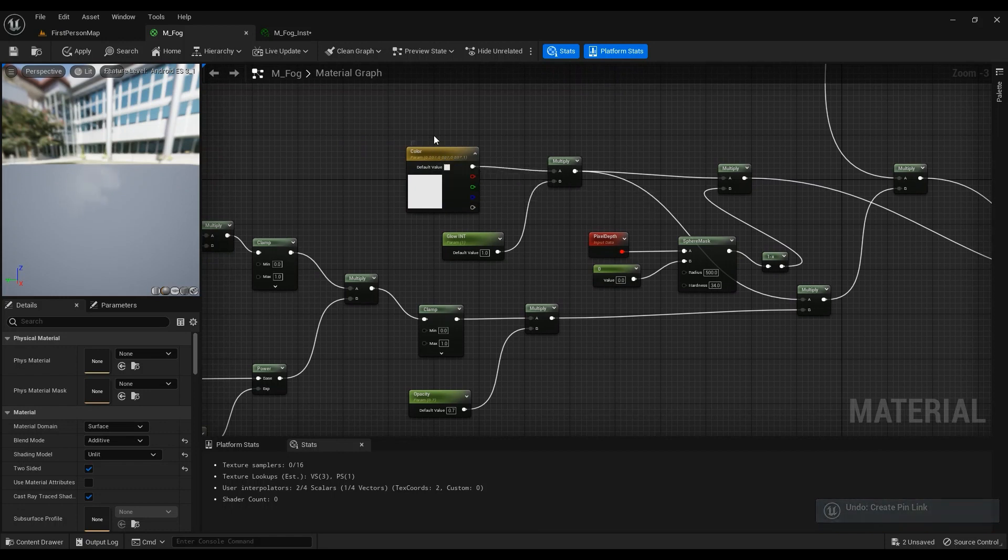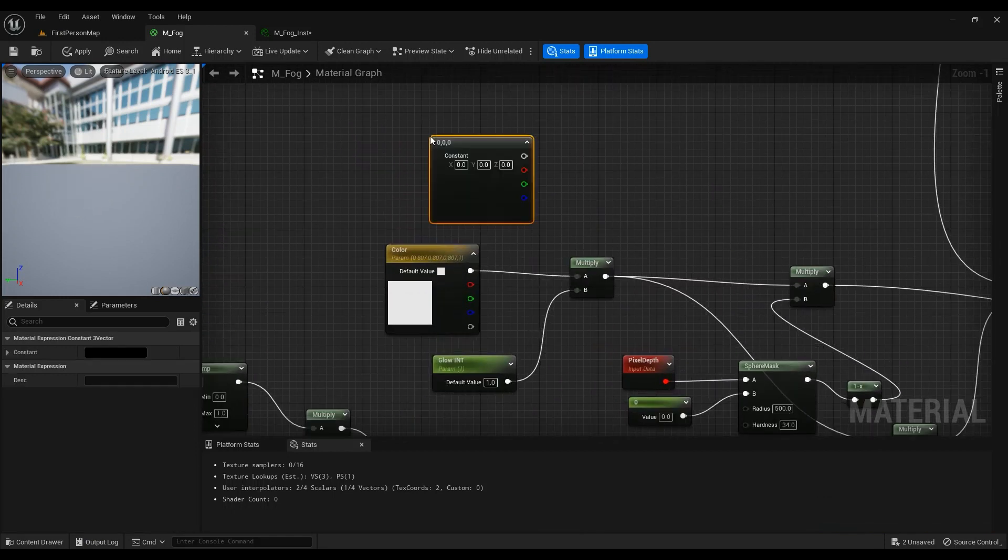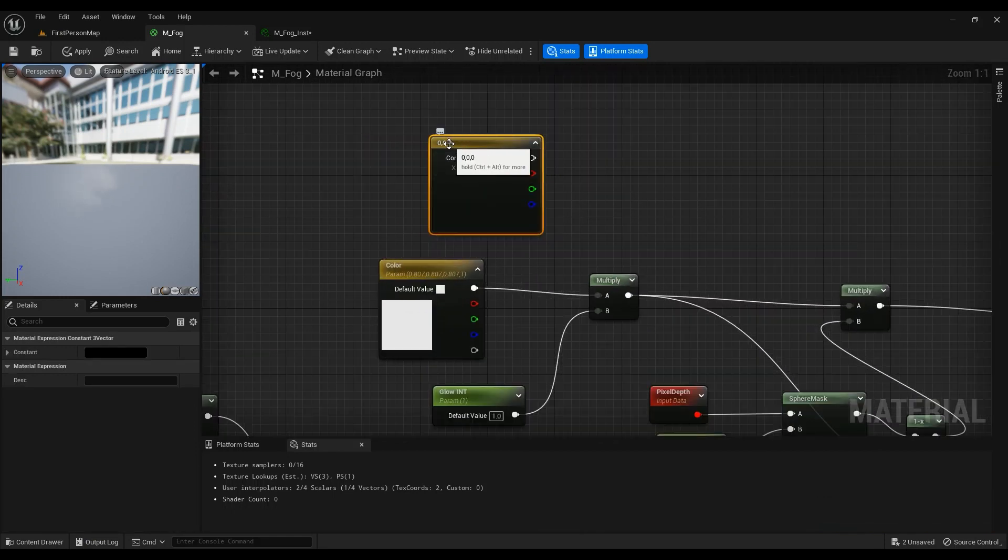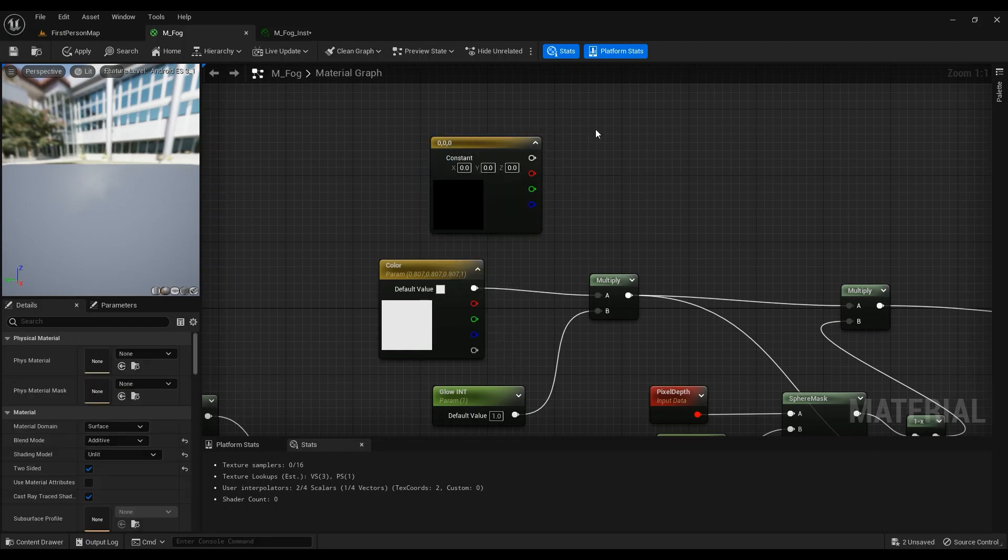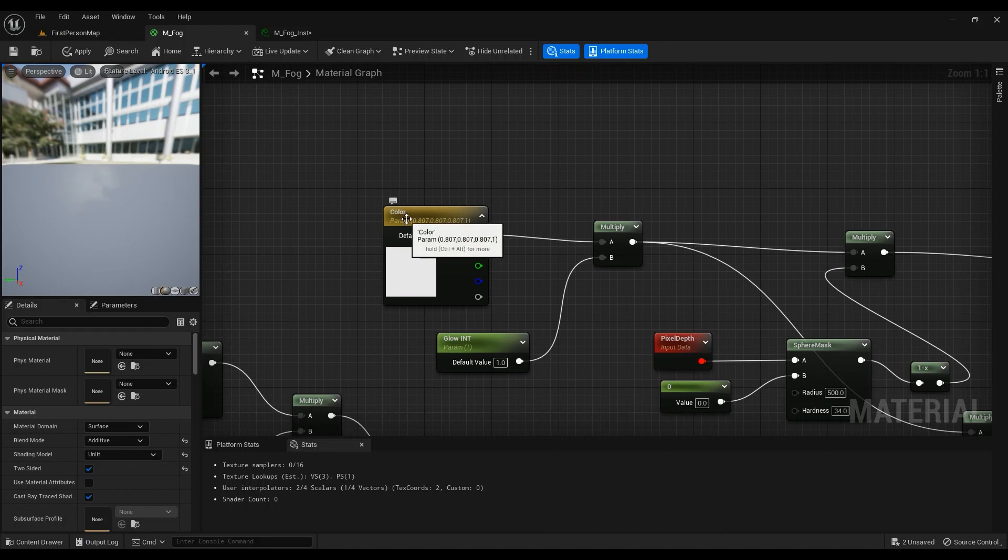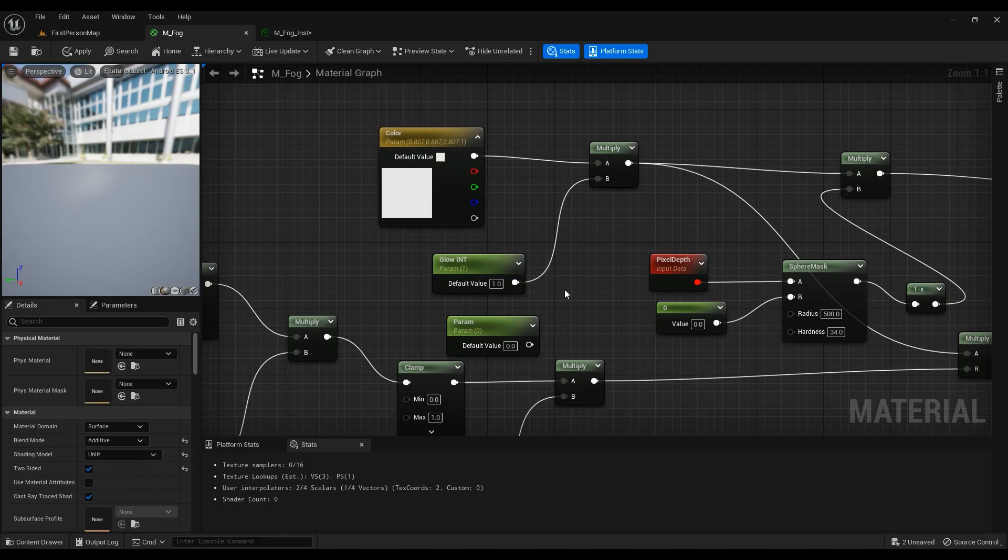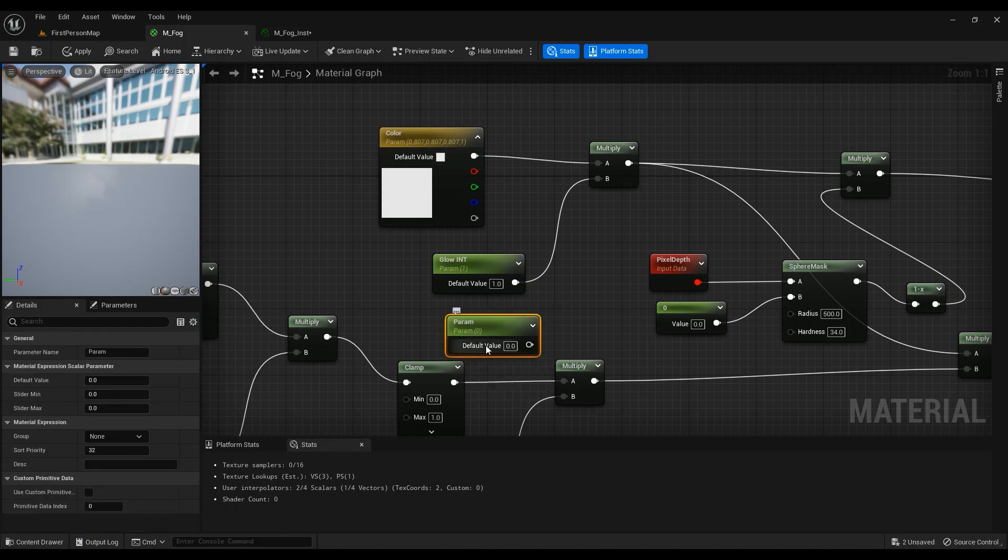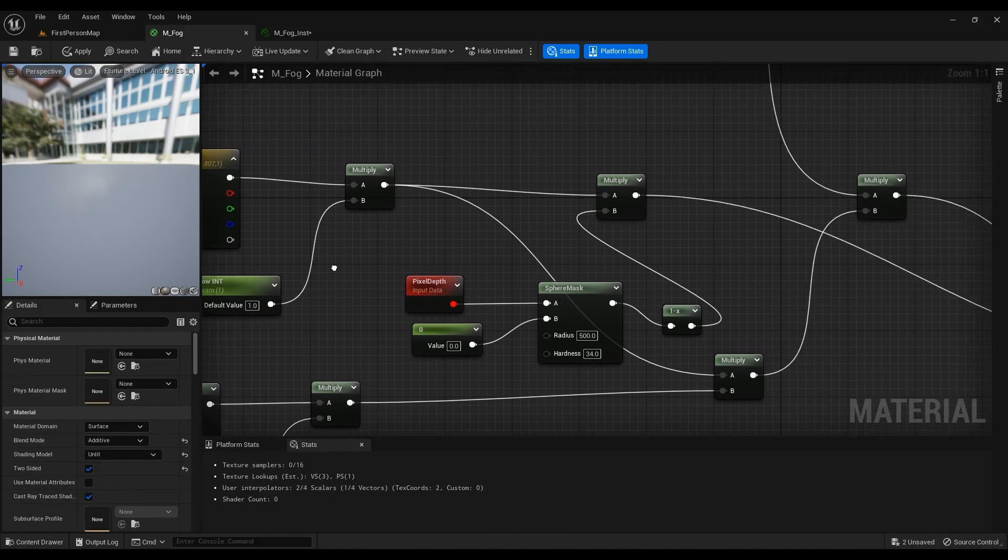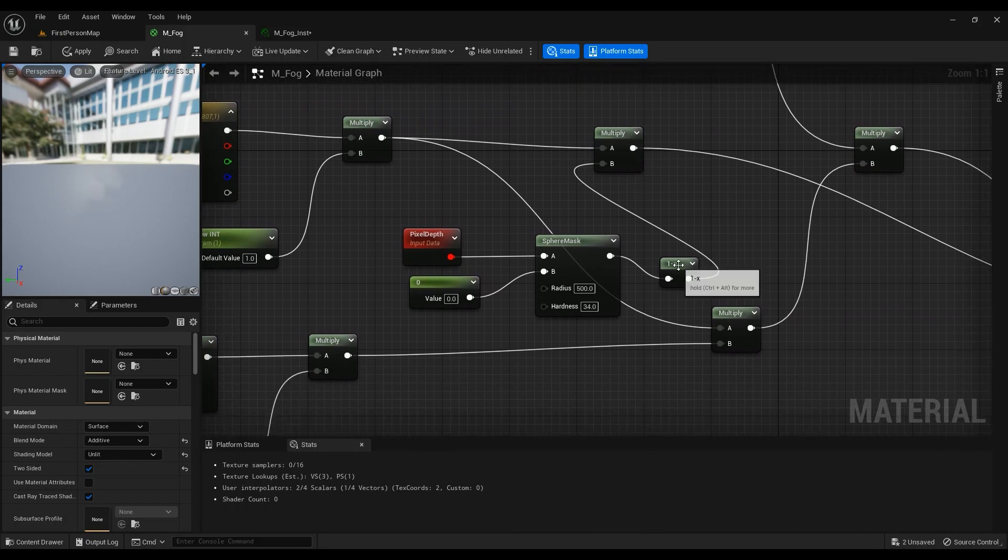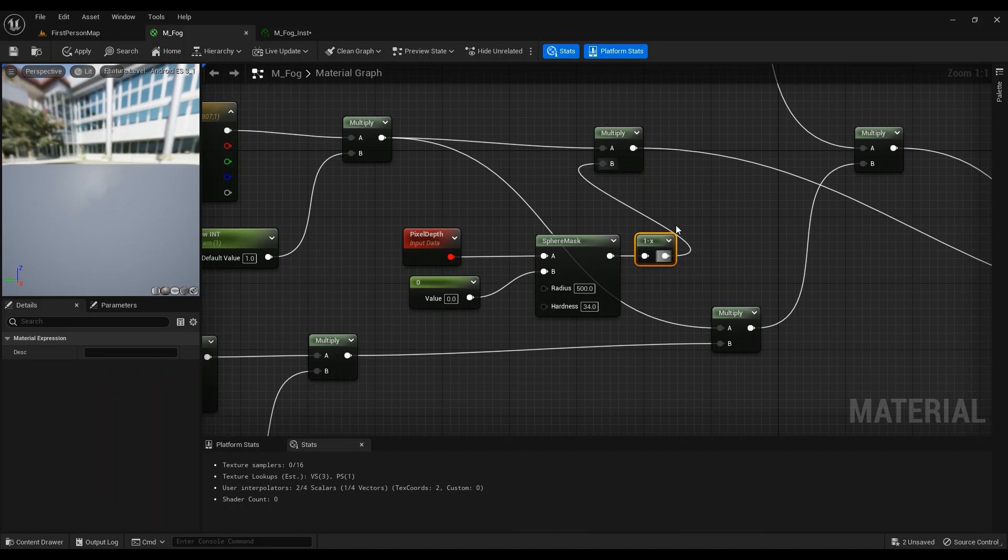A color - hold three on your keyboard then left click and right click convert to parameter. Name it something as I named this color. And then another scalar parameter, hold S and scalar parameter, call it glow intensity or whatever you want to call it, then coming into the multiply.